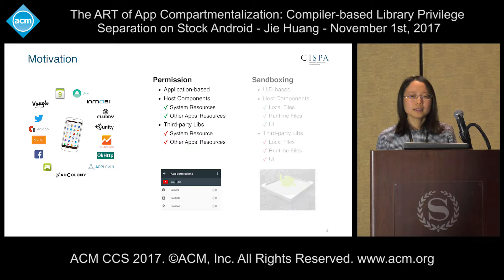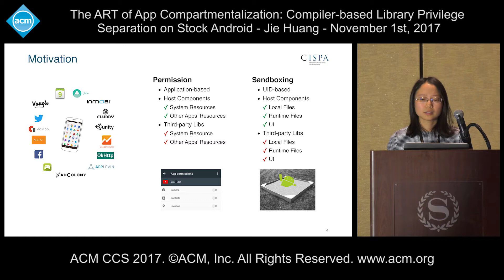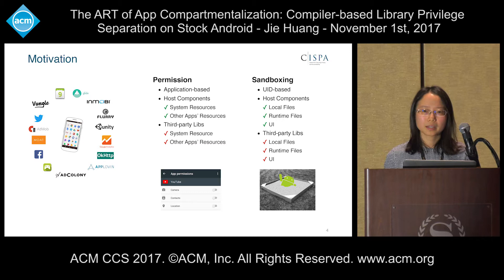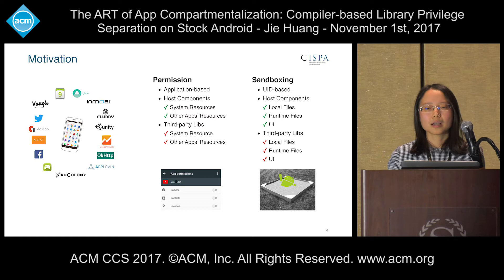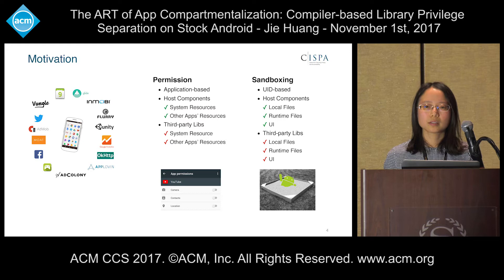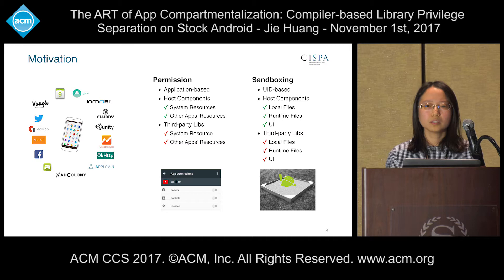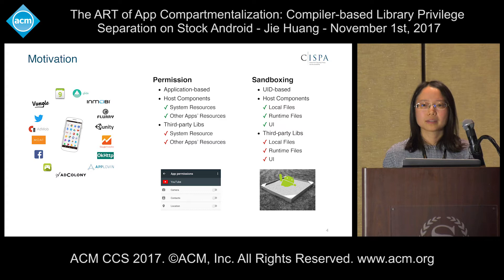That means the untrusted third-party code has the potential of abusing permissions inherited from the host app. The second security mechanism is sandboxing. Android is established on Linux and takes advantage of Linux user-based resource isolation, named sandboxing, to protect host resources from being compromised by other applications. Unfortunately, the host component and the third-party libraries share the same user ID and reside in the host's sandbox. So the untrusted third-party code can access host resources such as local files, runtime data, and even host user interfaces with no need of further verification. We can see both default Android security mechanisms fail to protect host resources from being compromised by untrusted third-party code.